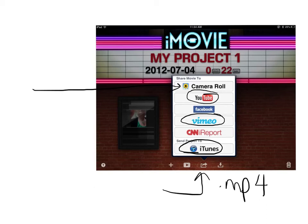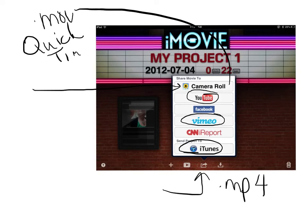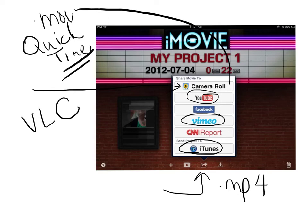If you're going to send it just to the camera roll, it will end up as a .mov file. QuickTime will be able to view it, and QuickTime is on our networked computers. Also VLC will be able to view it, and it's also on our networked computers.